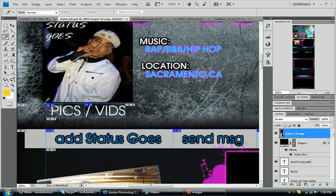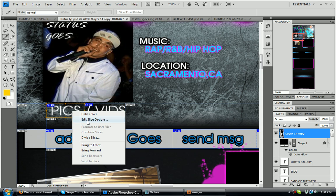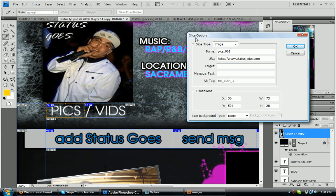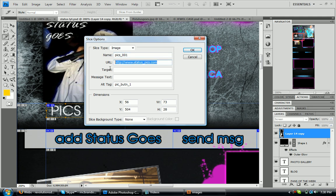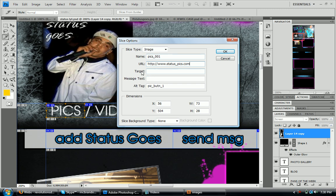But once you have it sliced, I say do this one at a time. So I'll do pics. And then what you'll do is right click it and choose edit slice options. And you'll see here in my dialog box, I have mine named pics001. I put that in there. Normally it says untitled, whatever. And then for MySpace, I think it's easier if you put what it is and who it's for or like something you can easily reference to.